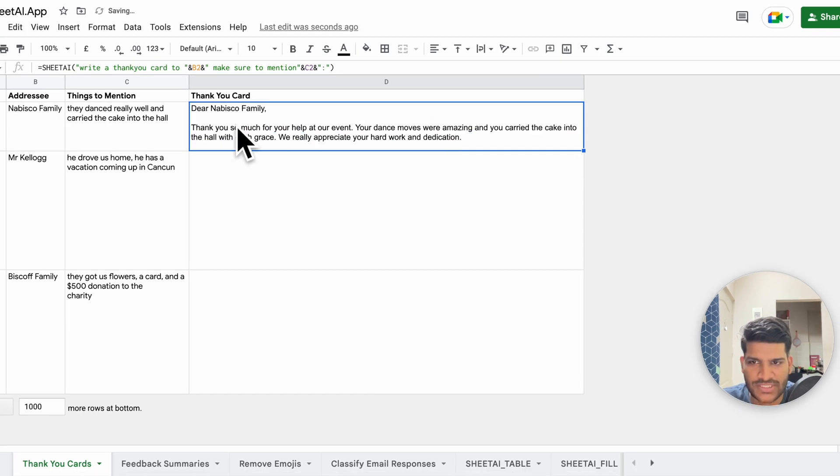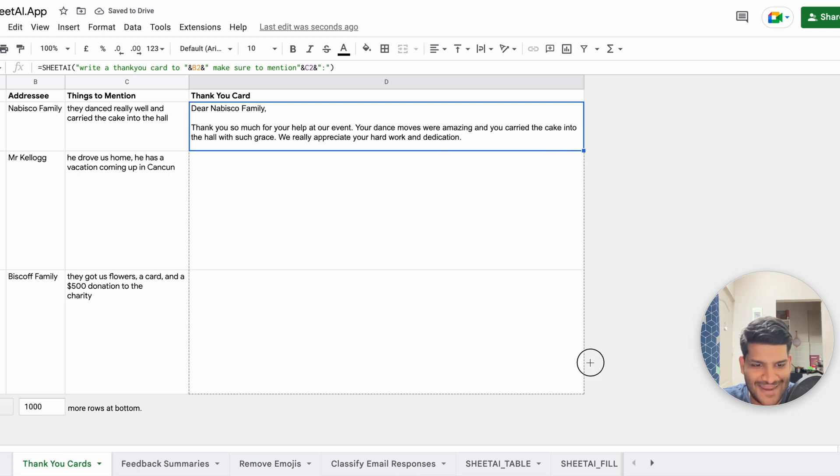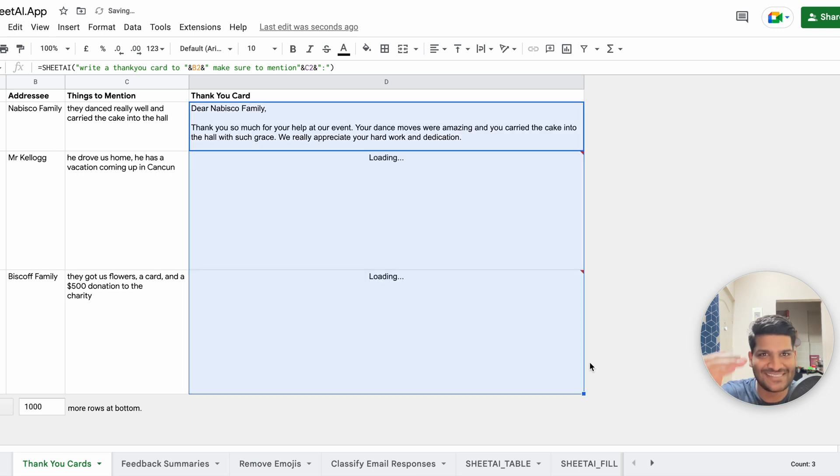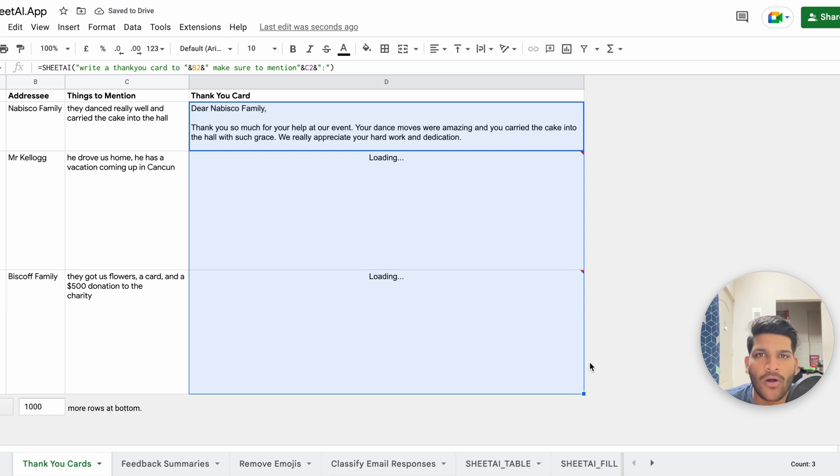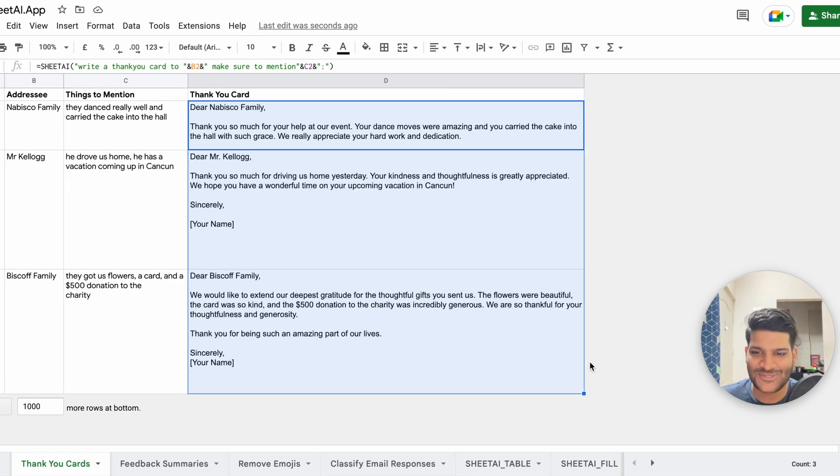give it a second and it will prepare the thank you card message for you. So as you can see, thank you so much for your help there. And now this is the magic. You can just do the same for all the rows you have. Okay, so you have thank you cards presented.